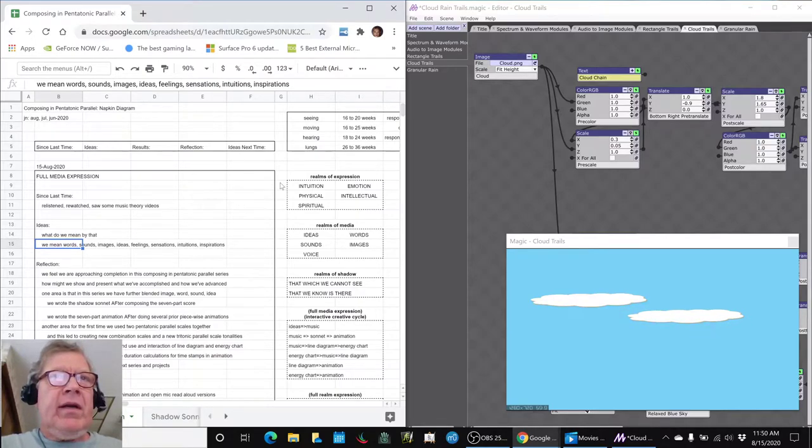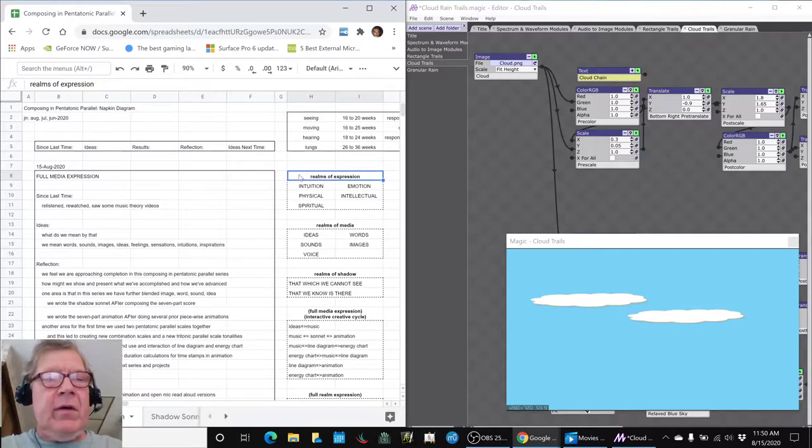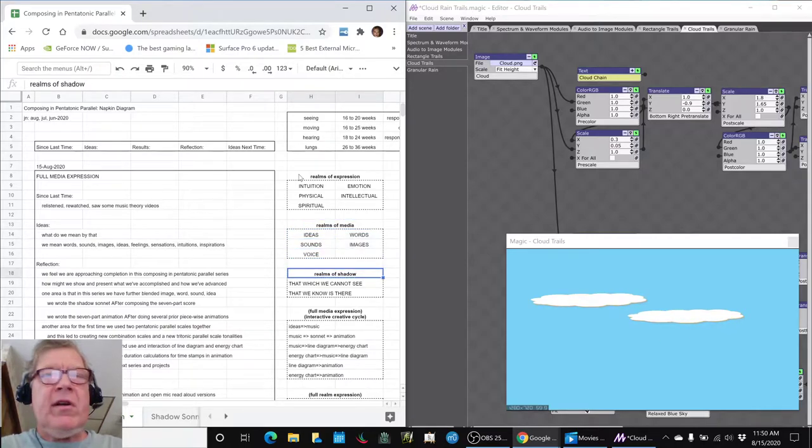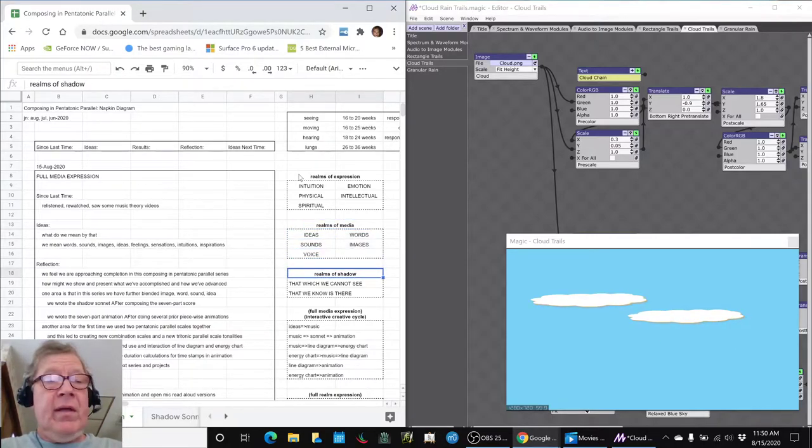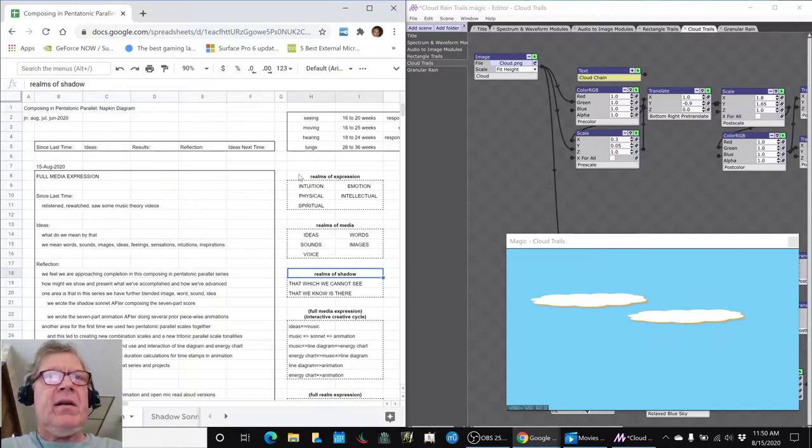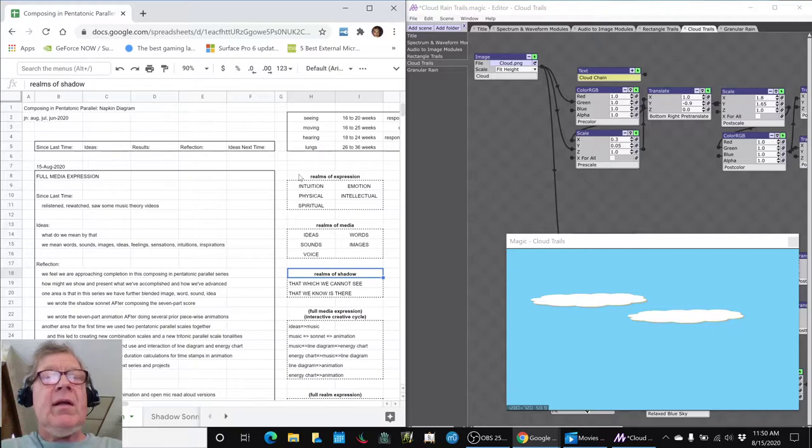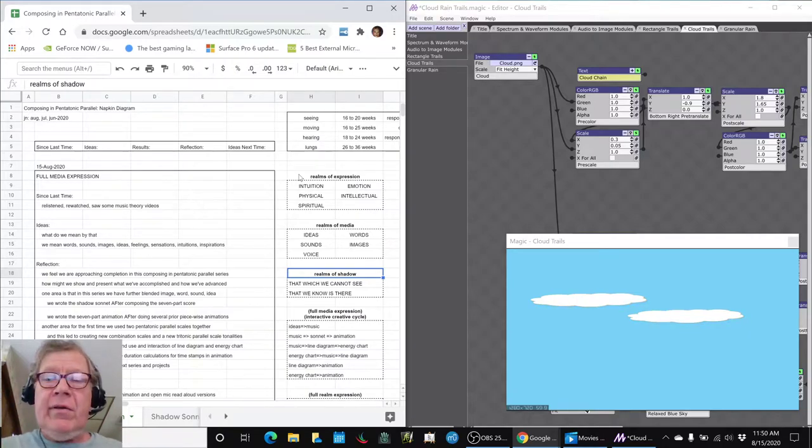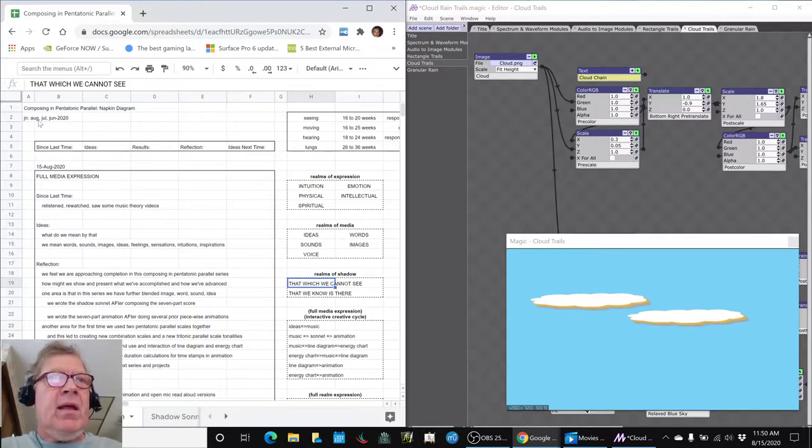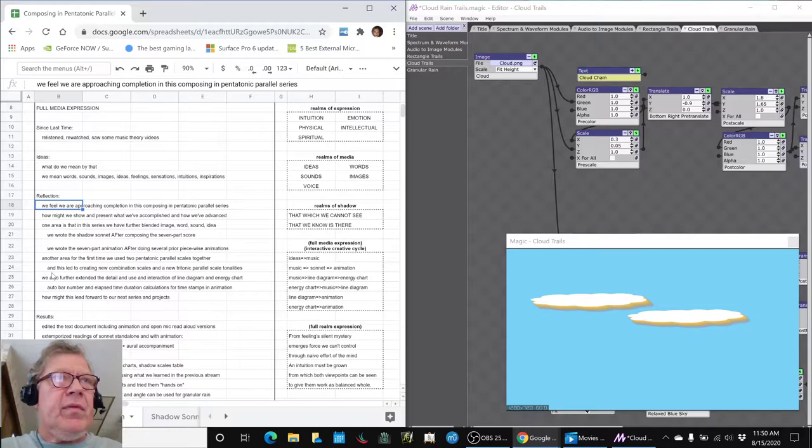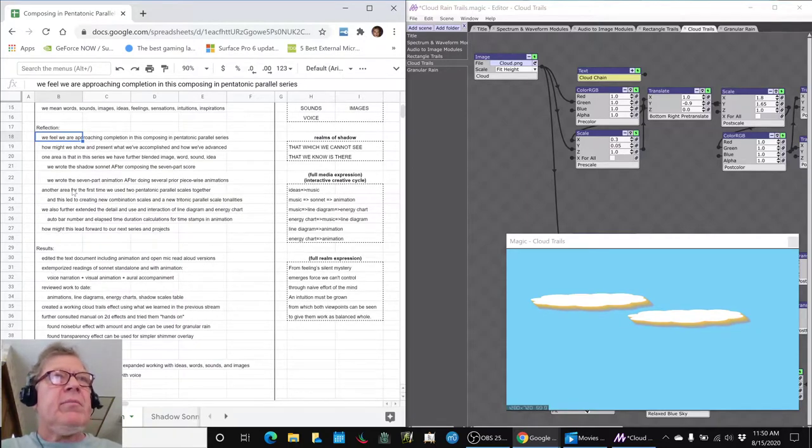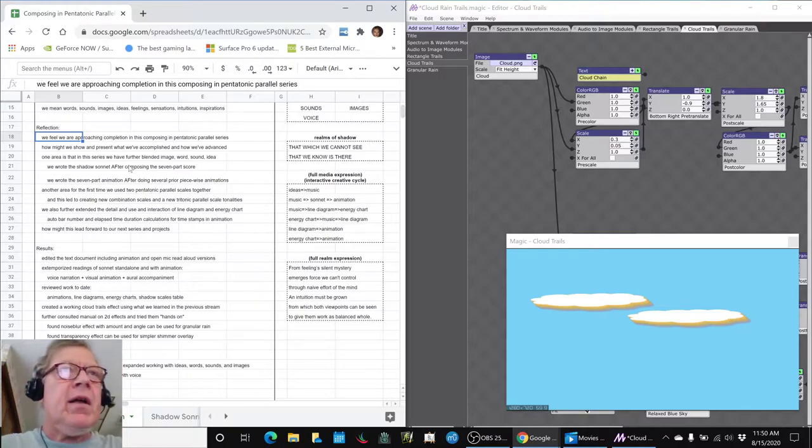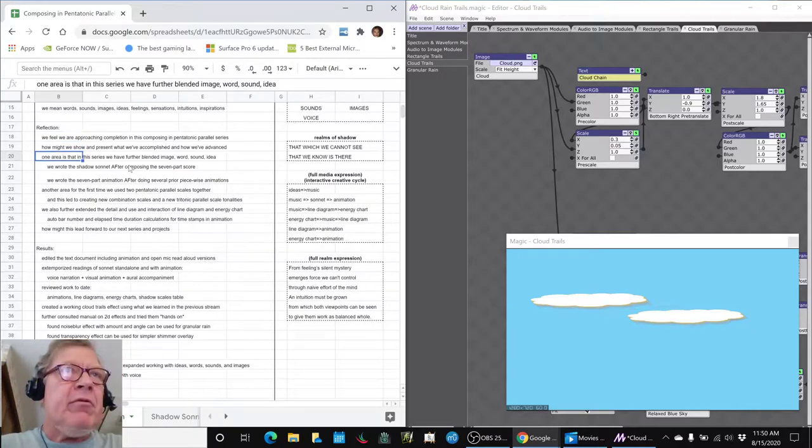We kind of summarized what are the realms of expression, what are the realms of media that help us with that expression. We started this whole series composing in pentatonic parallel with the idea of using two scales together and the idea of a shadow, and the shadow is that which we cannot see that we know is there. And we feel that we are approaching completion in this series, and we're starting to wrap it up and review what got done and how might we present it.